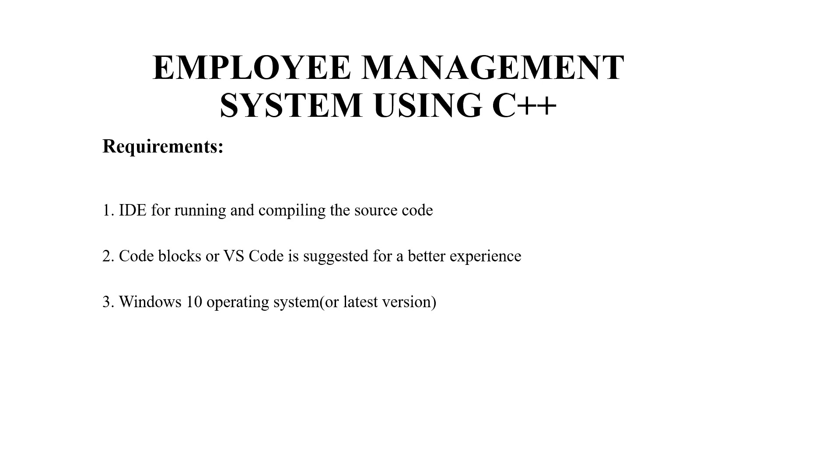A text editor, again the text editors may be of various types depending on your use. You can use code blocks or VS code. Thirdly an operating system is required. Again it depends on you which operating system you want to use.